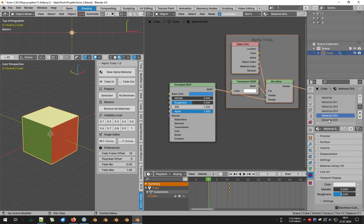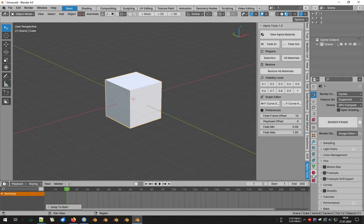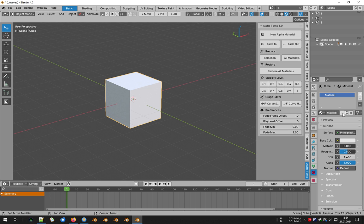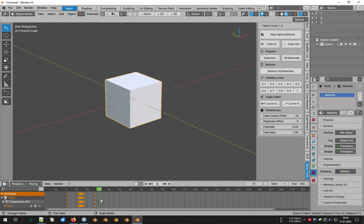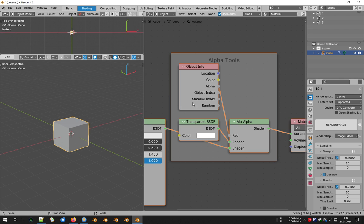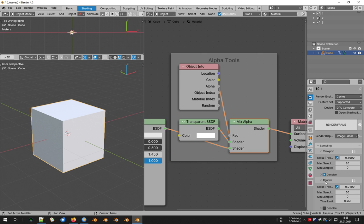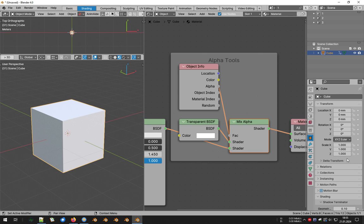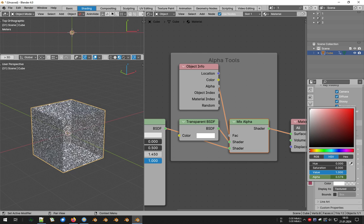Of course, Alpha Tools has even more very useful functionalities, but let's first see the basics of operation. To create a disappearing or reappearing animation, a selected object must have at least one material to which the add-in adds new, properly connected nodes. As you can see, we use a method based on the object info node, which allows us to control transparency per object and not per material. This means that in practice we can freely animate the transparency of different objects in different ways, even if they have the same materials.